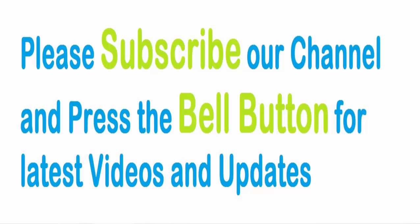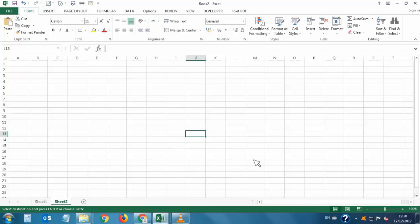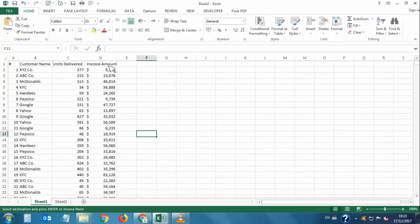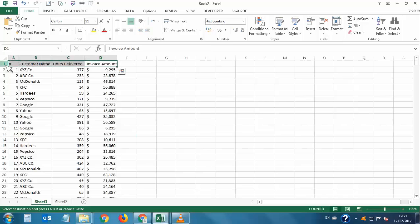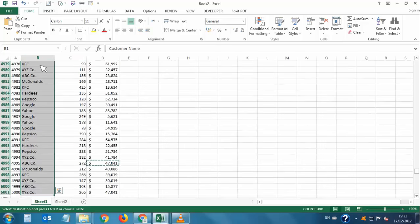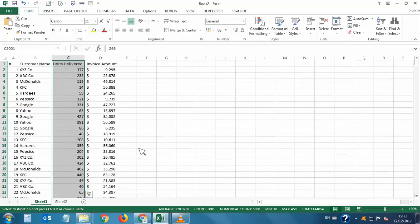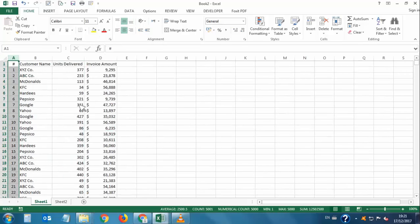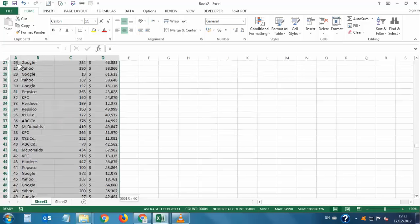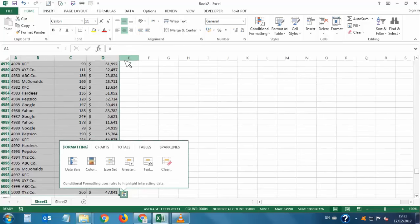Hey friends, this is Adeel and today we are going to talk about how to make a summary from a huge amount of data in Microsoft Excel within a few minutes. Here we have sample data — about 5,000 rows — and we will make a summary from this data. First, we will convert this data into a table by pressing Ctrl+T.